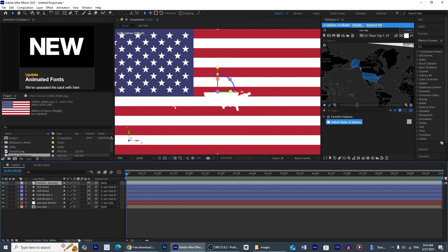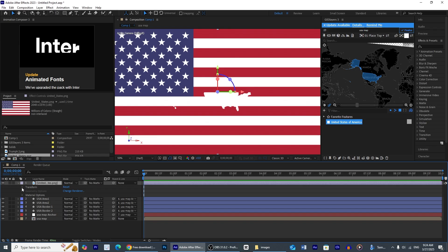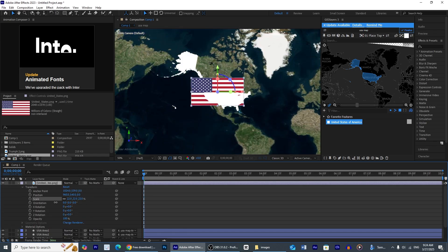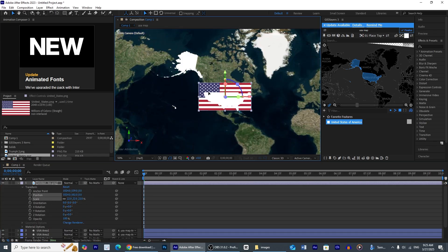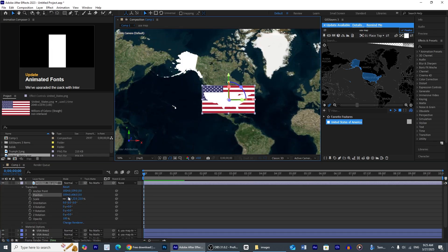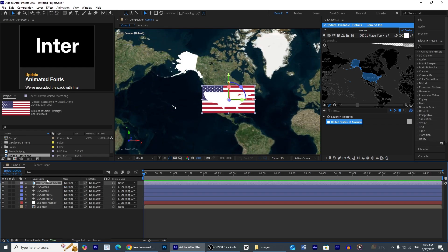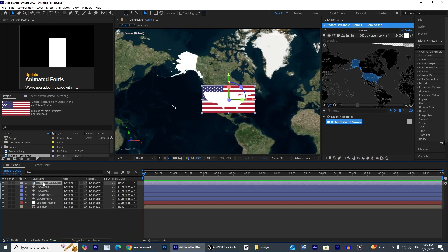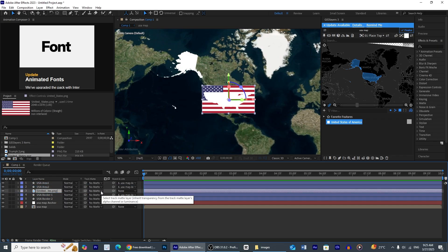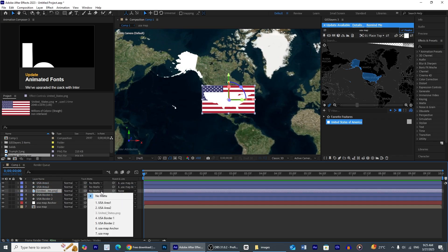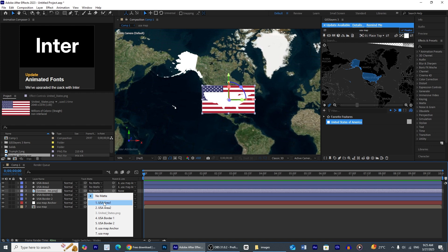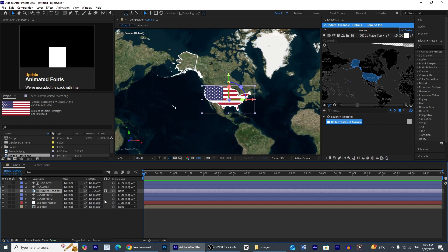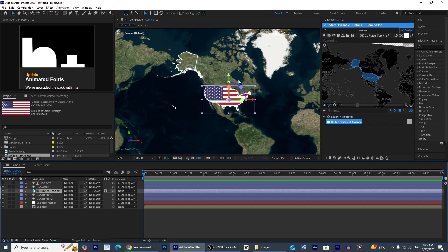Now resize the USA flag within the border of USA and after this adjustment align this layer beneath USA area layers. And by using this alpha matte options select USA area 1 and boom, you see the flags adjust between the borders.